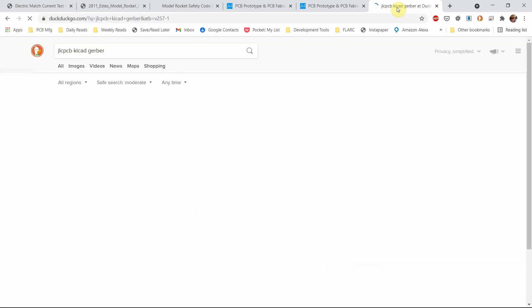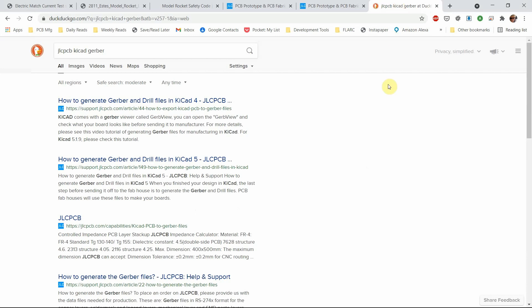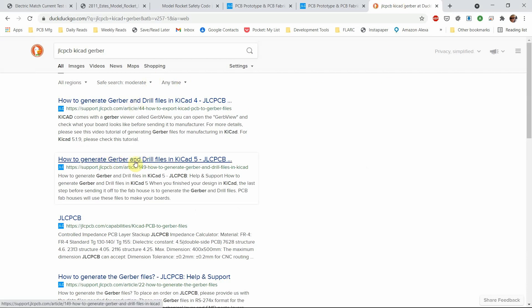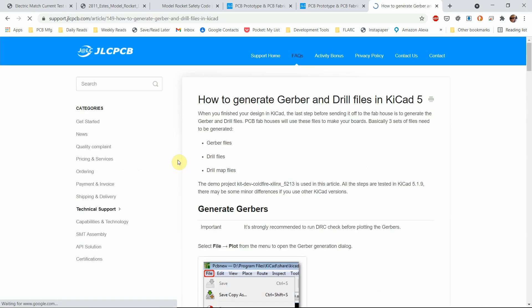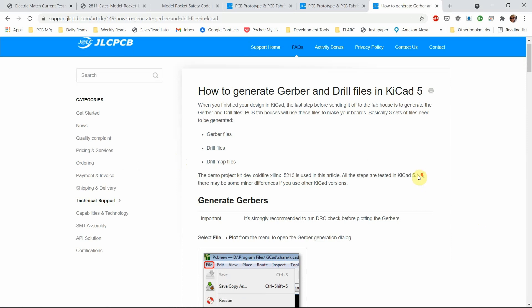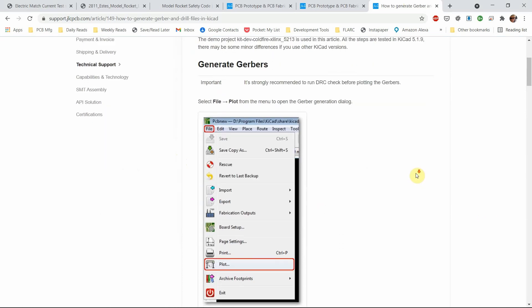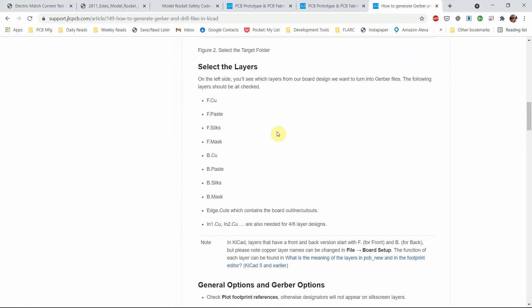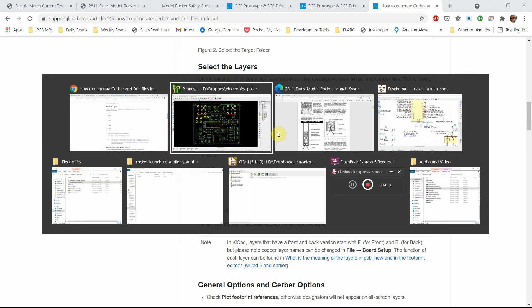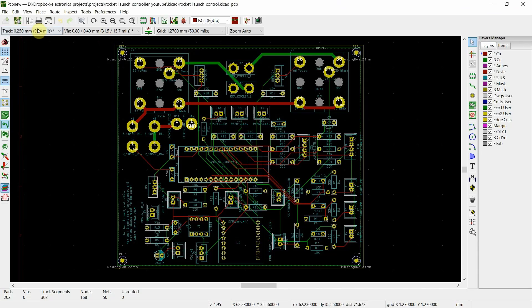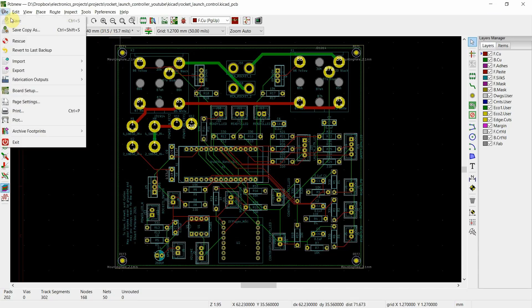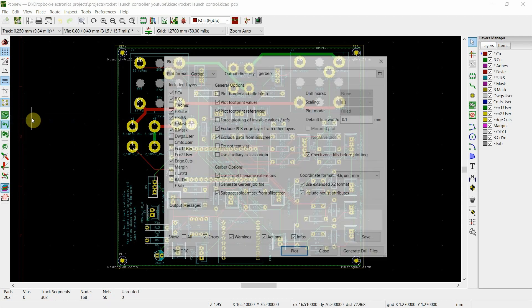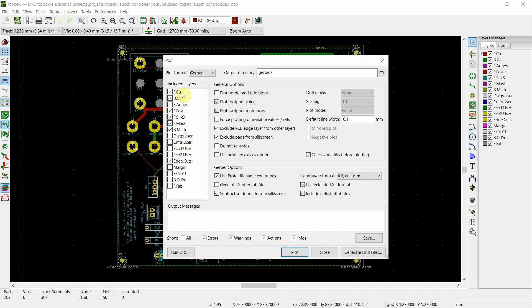how to generate drill files and Gerber files. So they go through and they give you all the steps that you need to do this. So it's not difficult. So I'm not going to spend a lot of time looking at that.